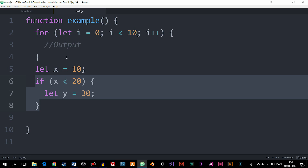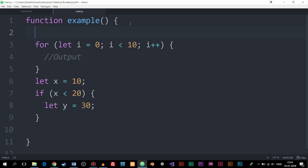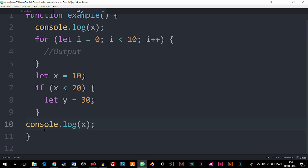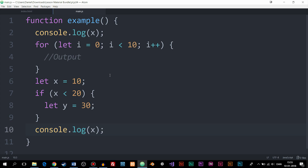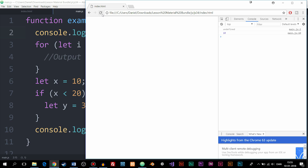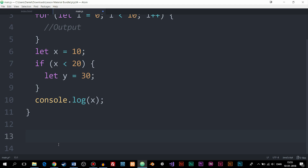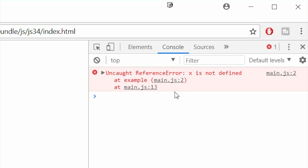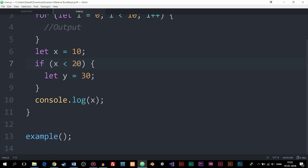Let me run this code and do the same console.log test as before — logging x at the top and at the bottom. Now, with let, the first console.log should give us the uncaught reference error we actually expected before. And indeed, when we run the function, we get an uncaught reference error because x is not defined. This is what we want — we get more control over our code, which is much better than using var.